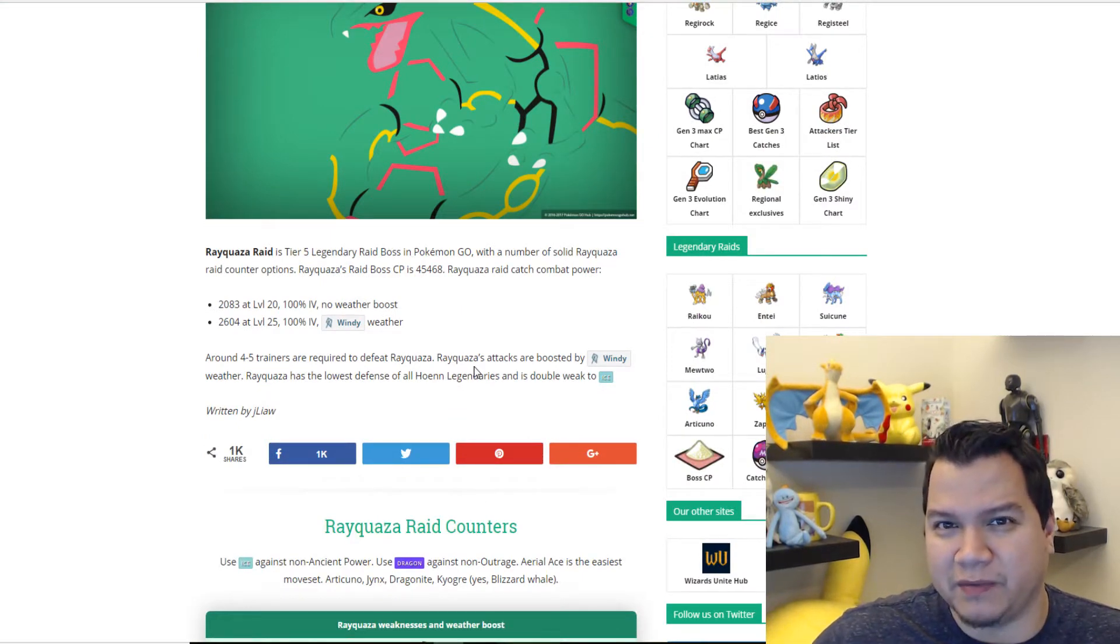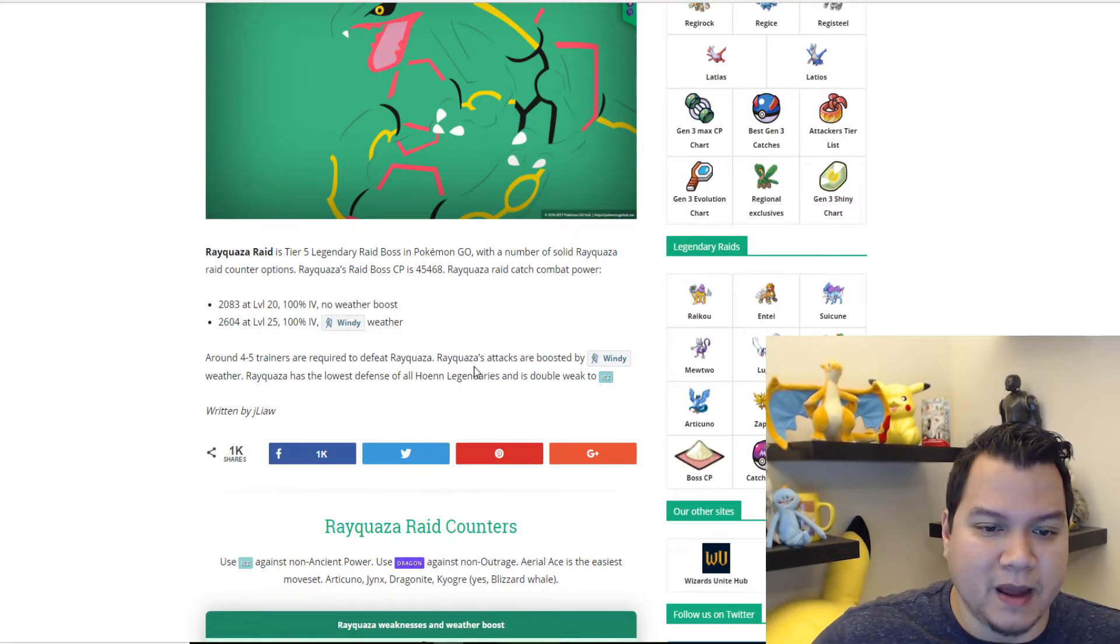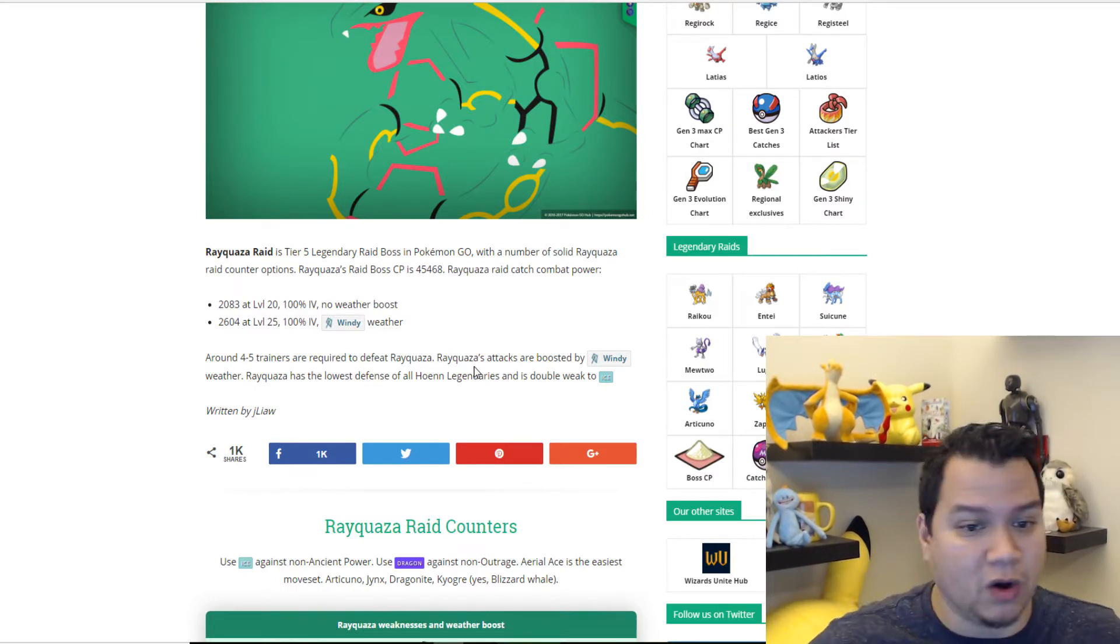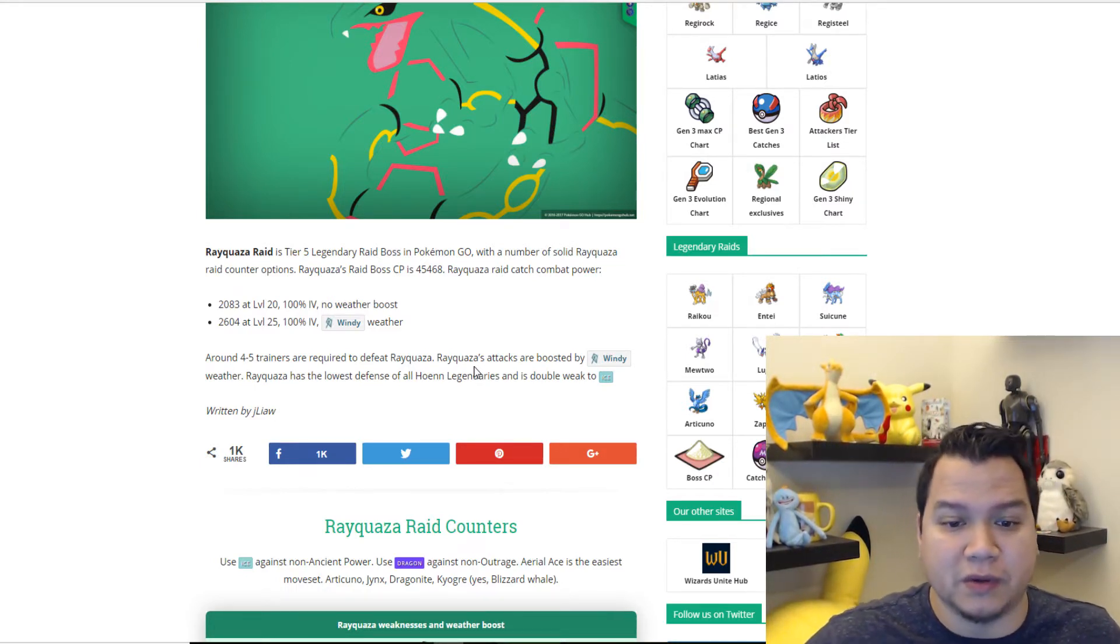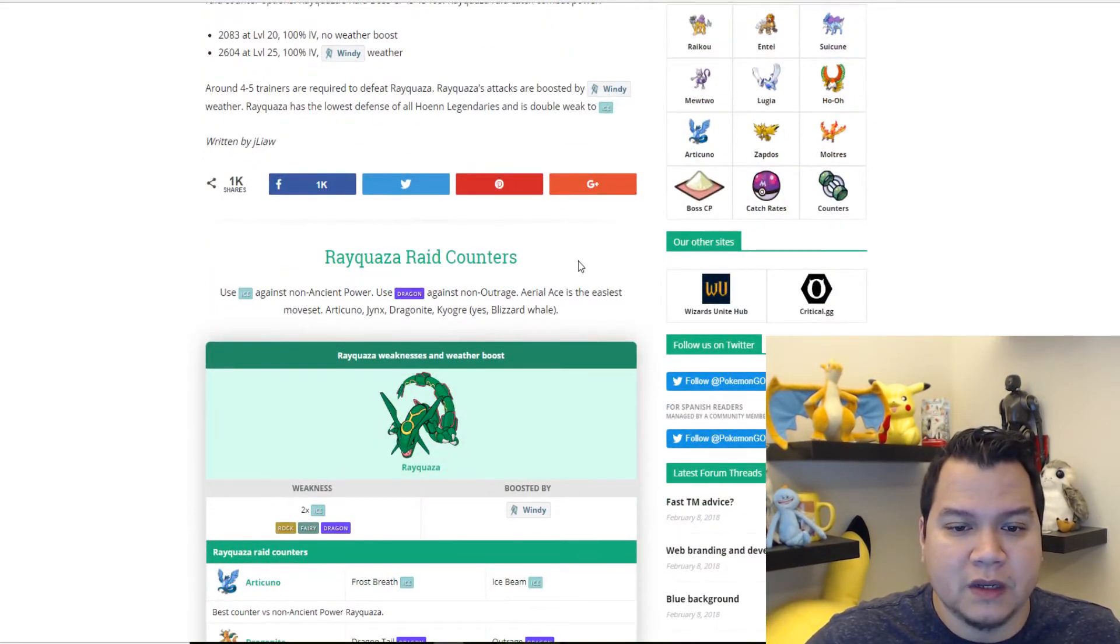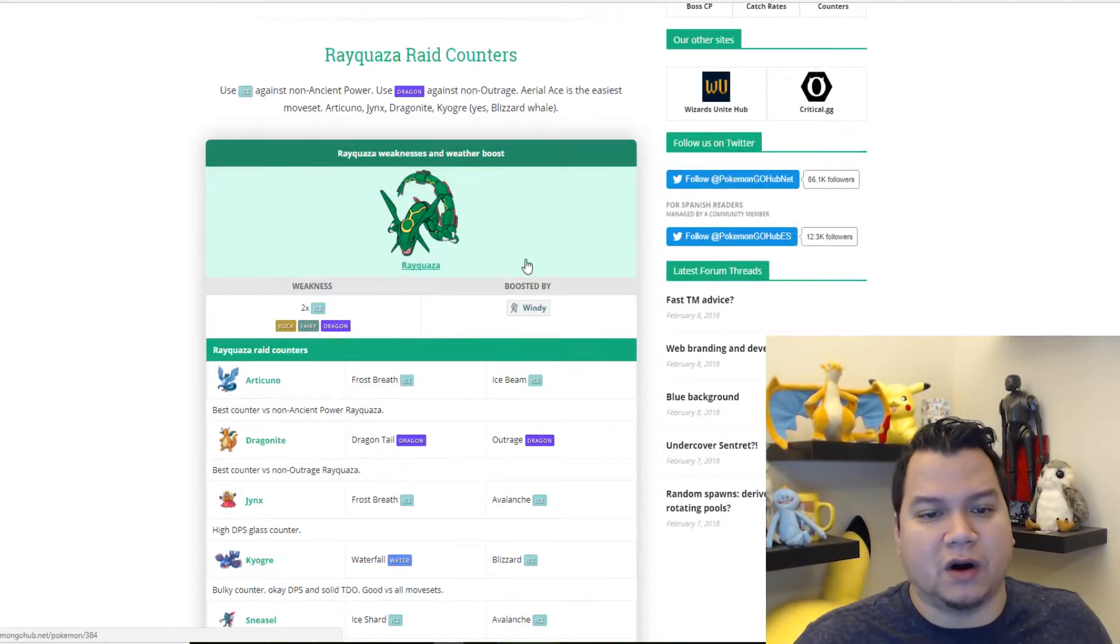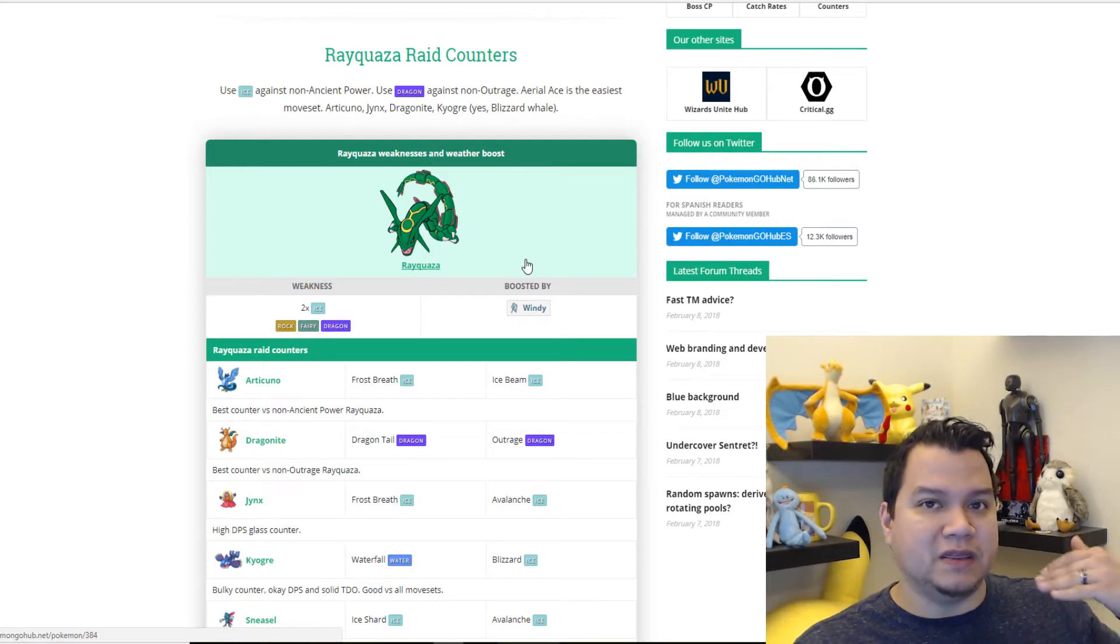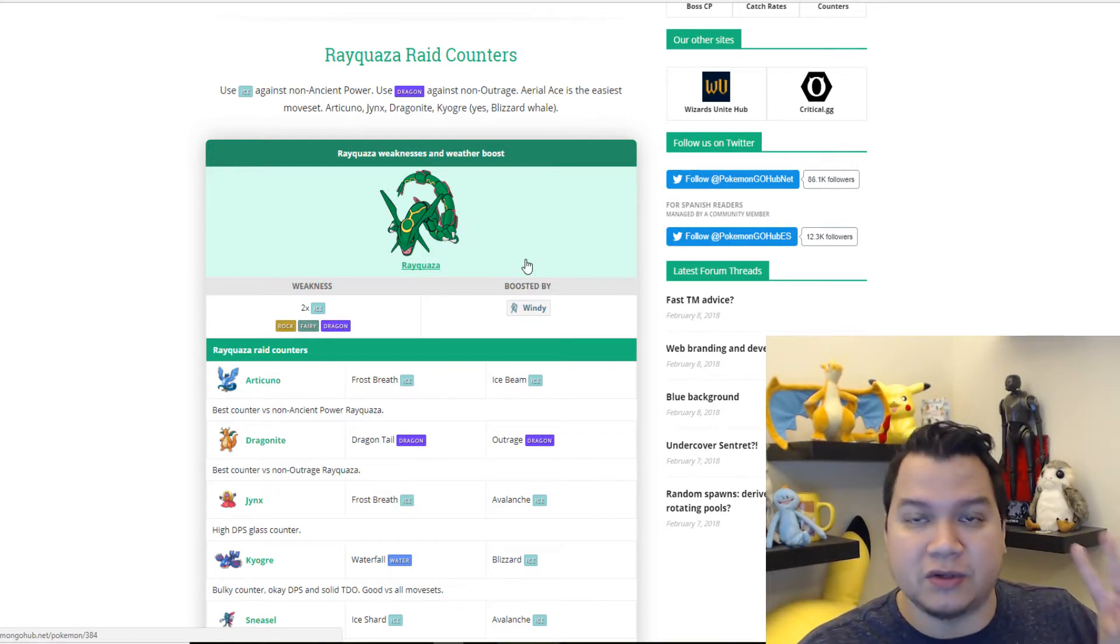Like I said in a previous video, it may even be able to be three-manned like Entei was, so hopefully it is. You can see the weaknesses here. Ice is going to be the very best thing you can use because it has a two times weakness.